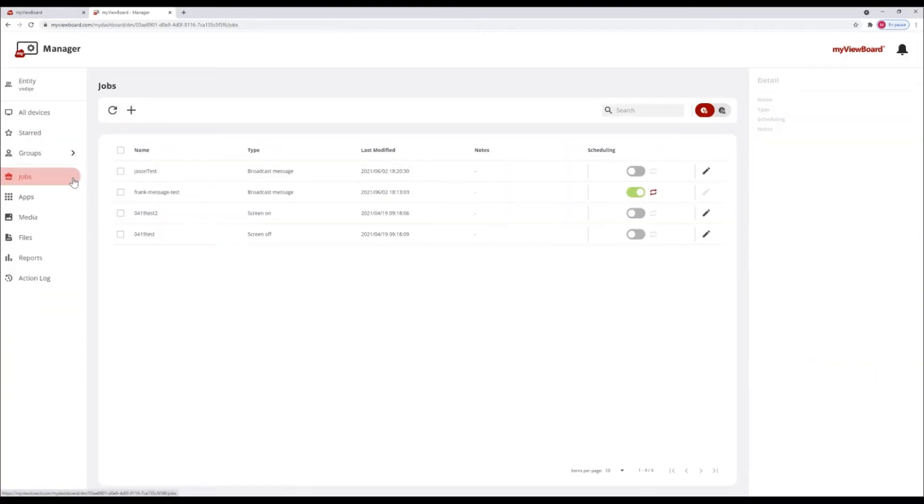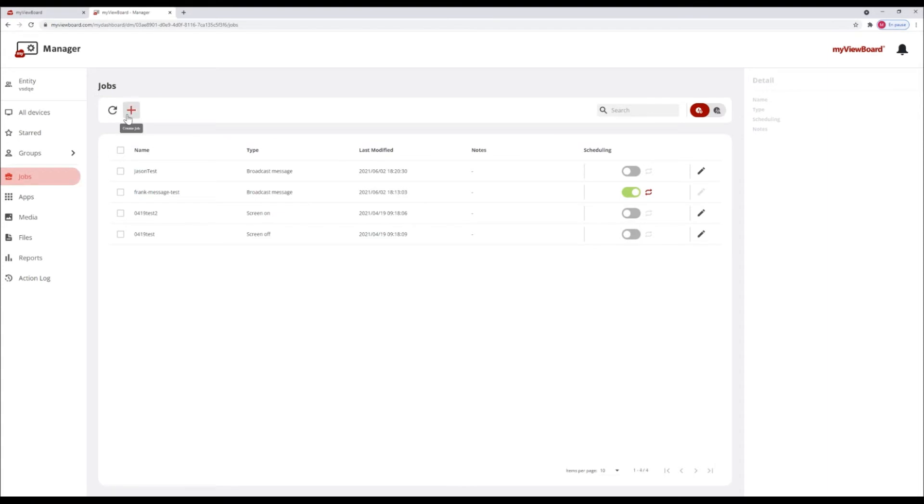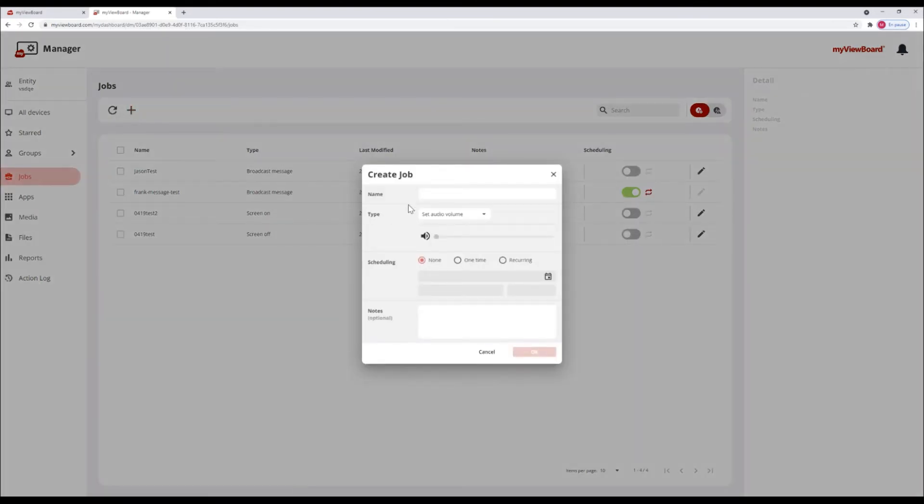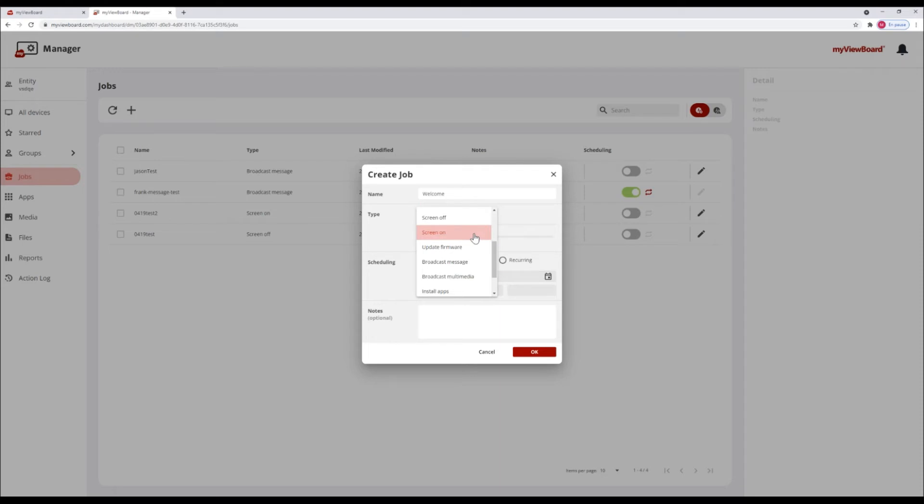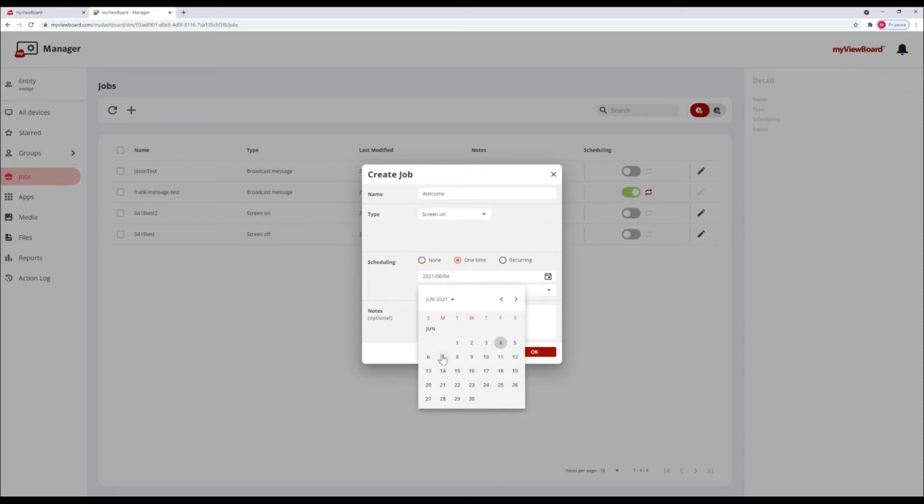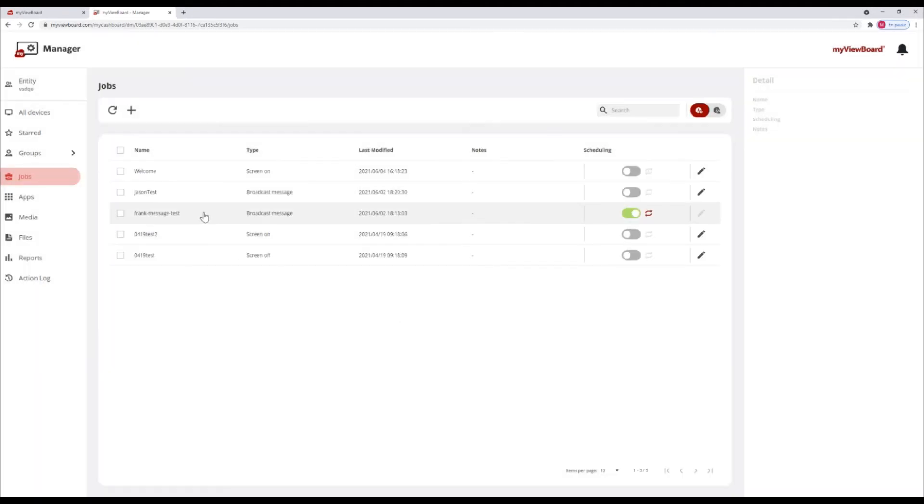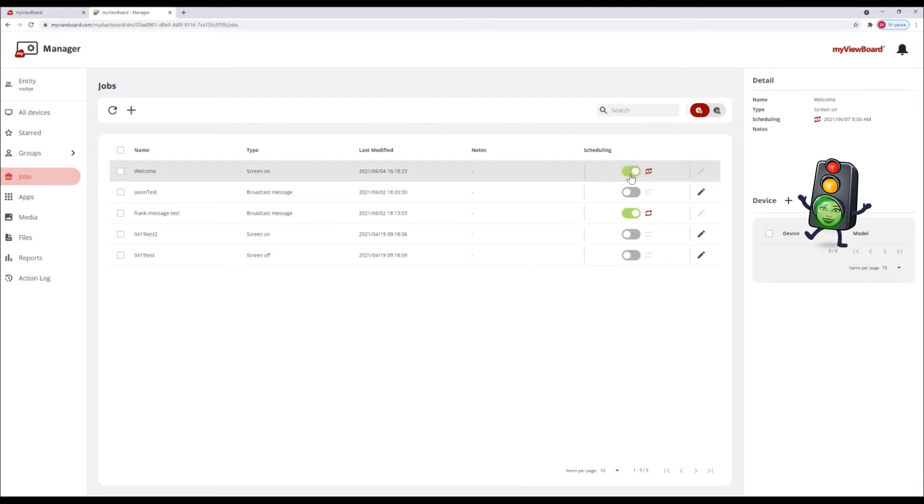The manager includes a job scheduler, allowing firmware updates, broadcast, remote control function and more to be scheduled and automated. Don't forget to activate a planned job with the toggle switch here.